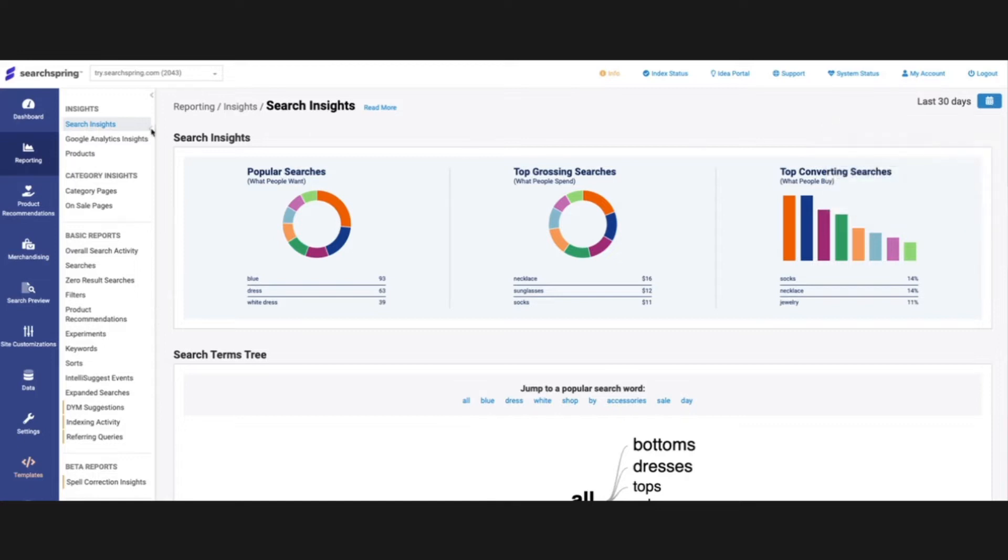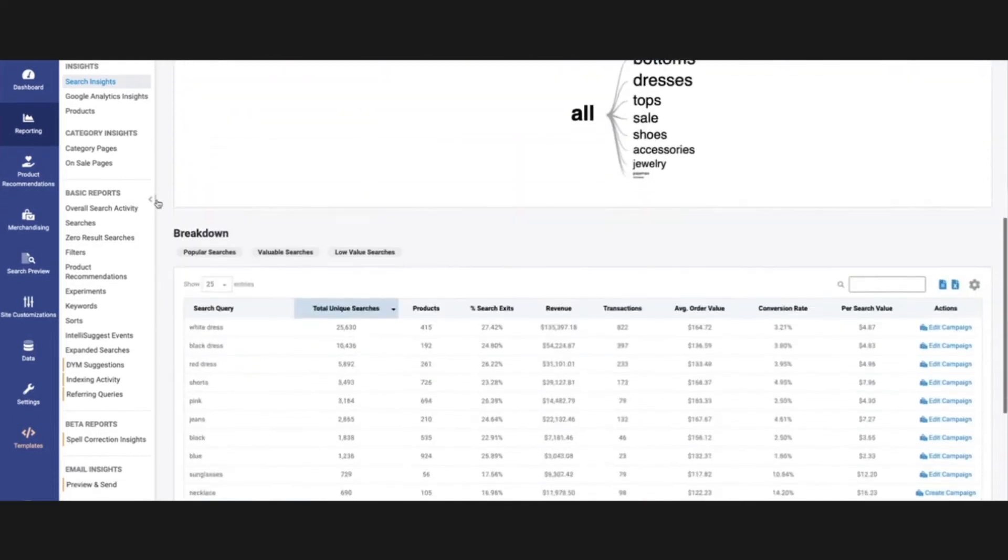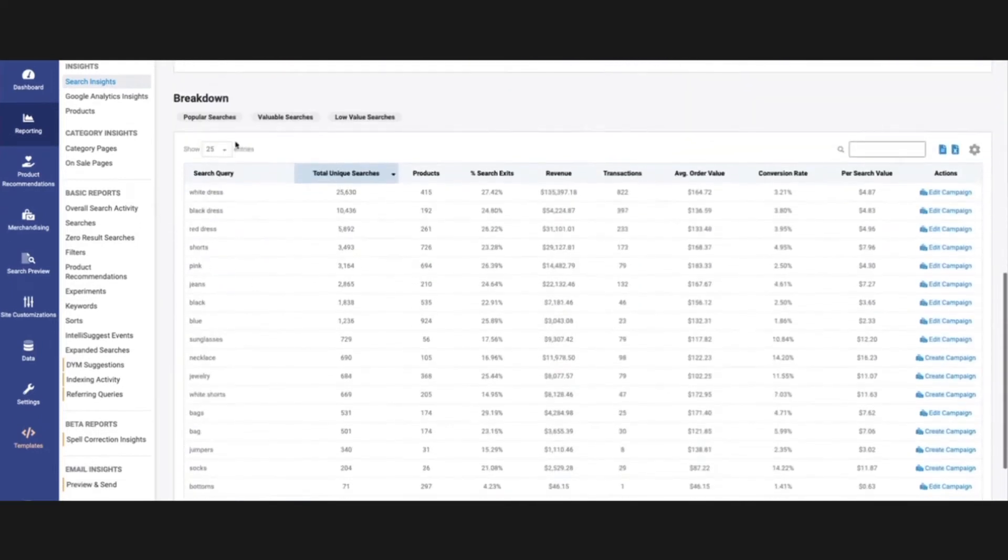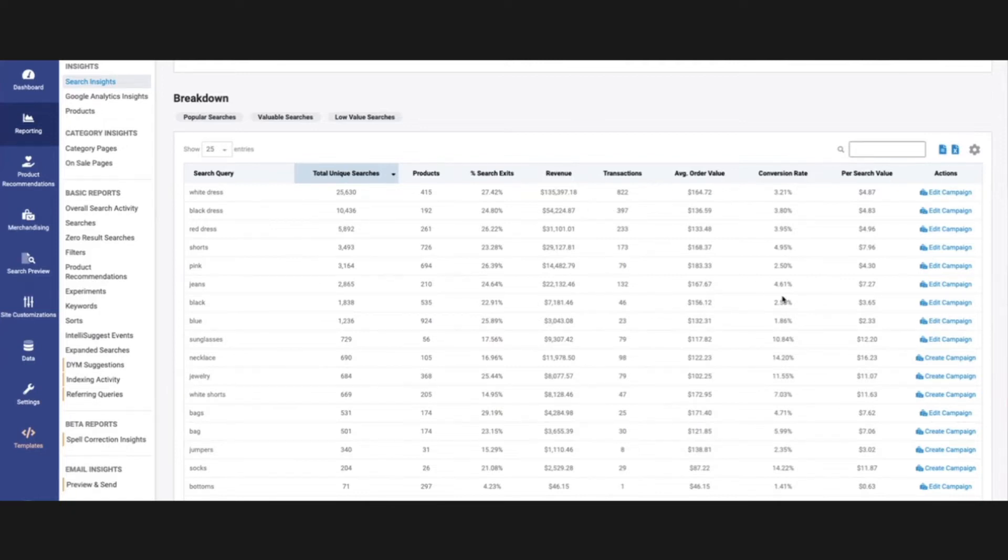So the first report I do want to go over is the Search Insights report here. This is just going to let us know what queries have been the most popular searches on your site, and then give us some great data points to kind of make some decisions on what campaigns we want to create for specific queries or if we want to edit a campaign.